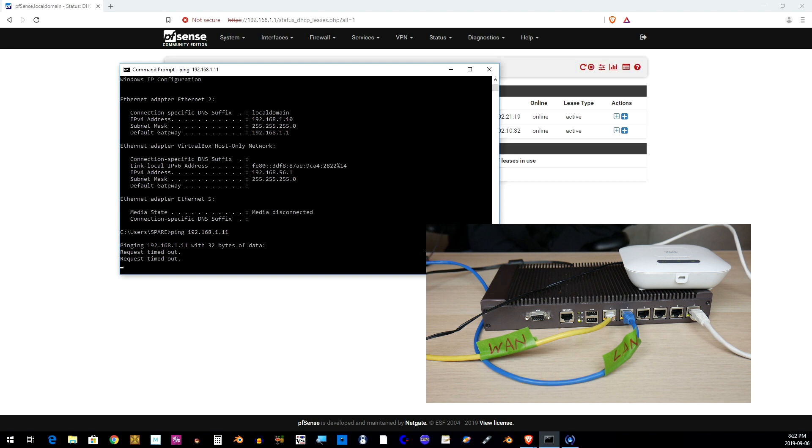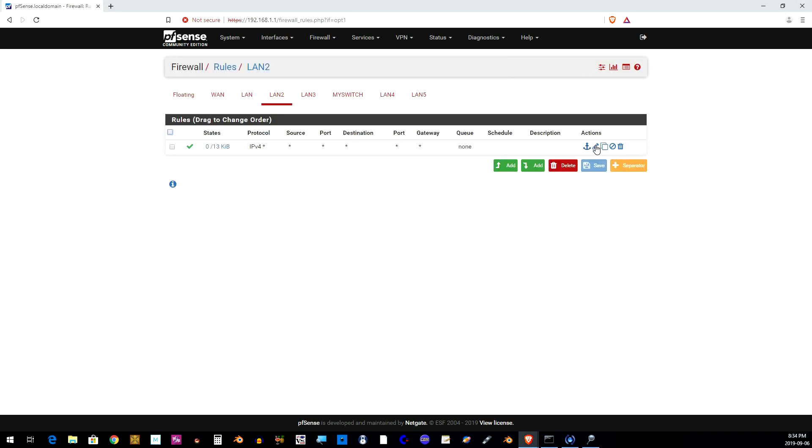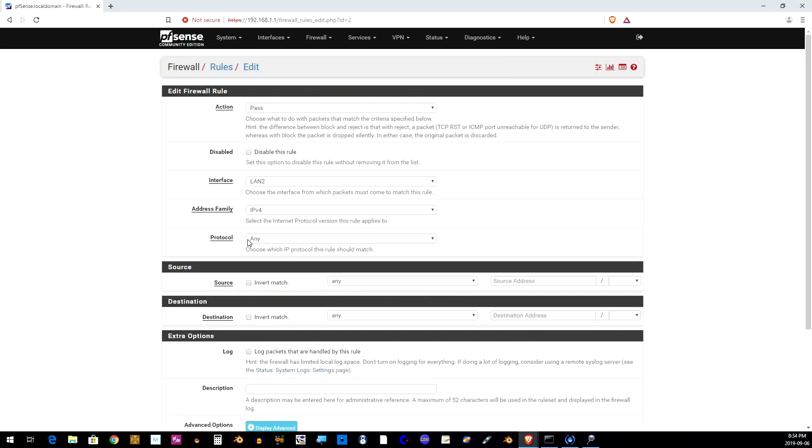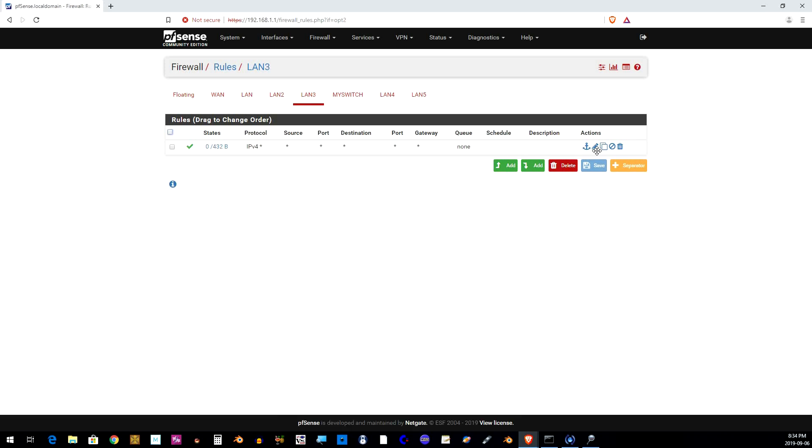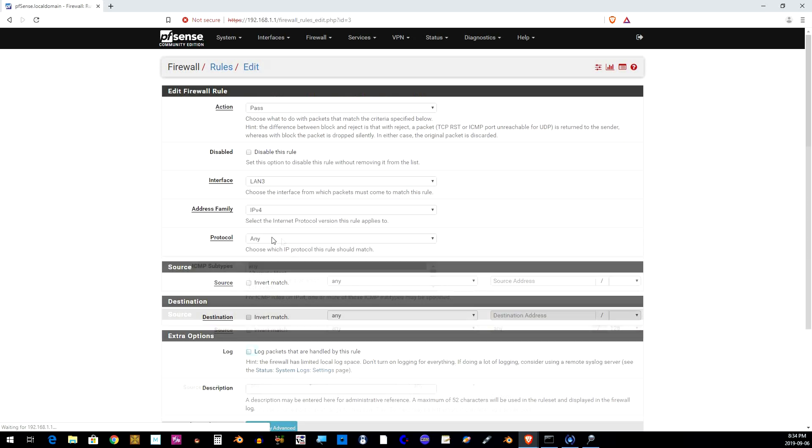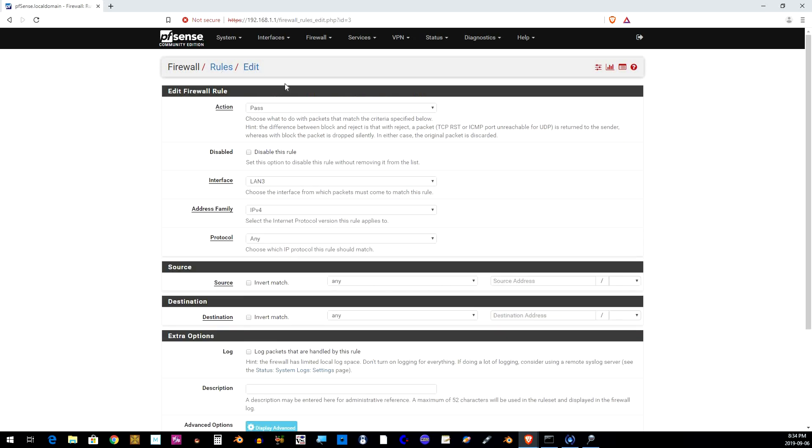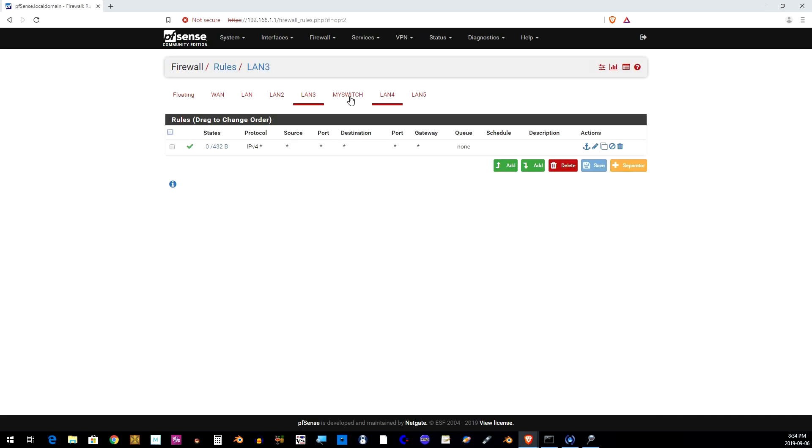So it's failing which means I missed a step somewhere. So what looks to be the problem is that we're missing a firewall rule in each of the LAN ports. Please add this rule to each port.